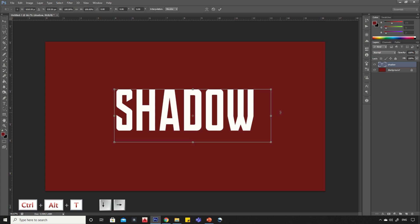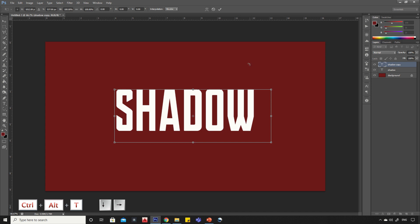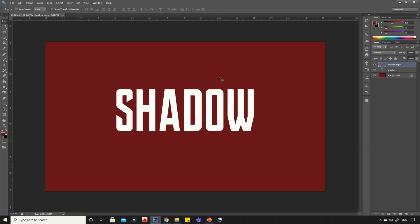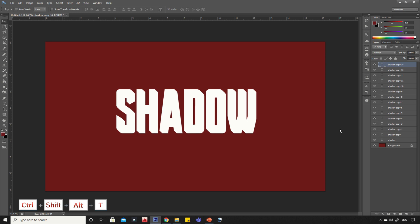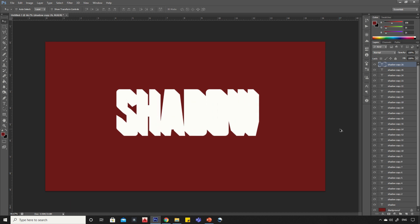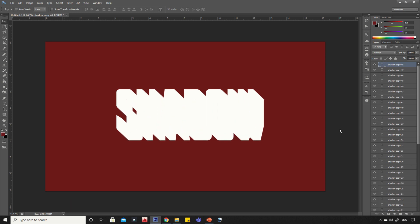Press Ctrl+Alt+T, then press down arrow once and left arrow once. Now press and hold Ctrl+Shift+Alt and press T. Keep pressing T button until you get the full length.